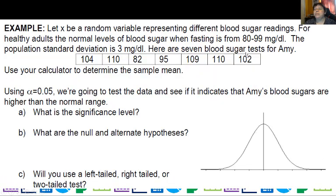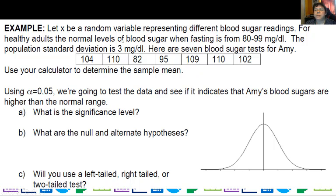Now let's look at this example. We have x as a random variable representing different blood sugar readings. For healthy adults, the normal levels of blood sugar when fasting is 80 to 99 milligrams per deciliter. The population standard deviation is 3 milligrams per deciliter — so sigma is given. Here are seven blood sugar tests for Amy over the course of a week. Use your calculator to determine the sample mean.